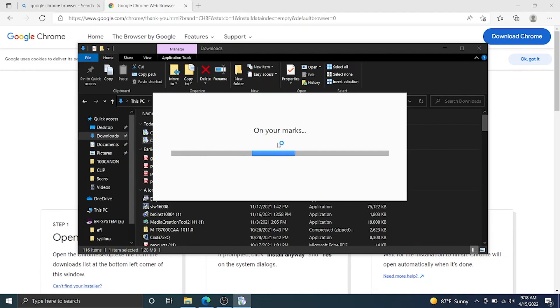It'll either pop up right here or you can navigate to your downloads folder where you should have a Chrome setup application. Double click on that and it's going to pop up. If it asks whether you want to allow this app to make changes to your device, you're going to hit yes. You're going to just see a black screen on the screen record — bear with me on that. After hitting yes, it's going to open the installer and download Google Chrome.